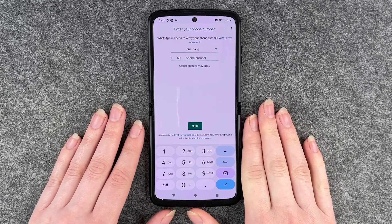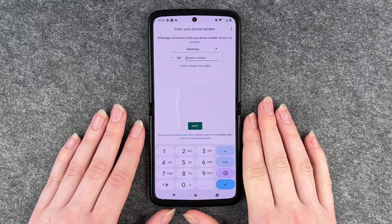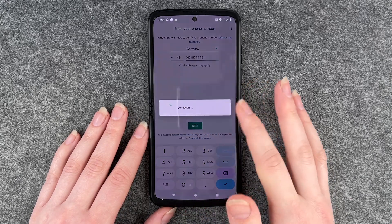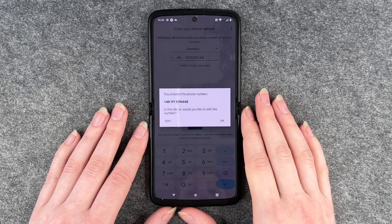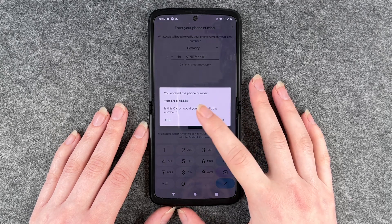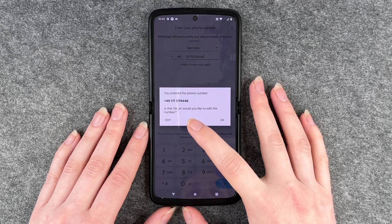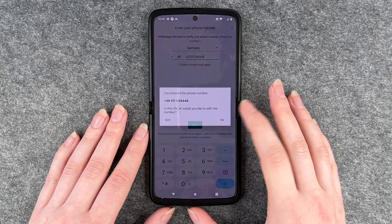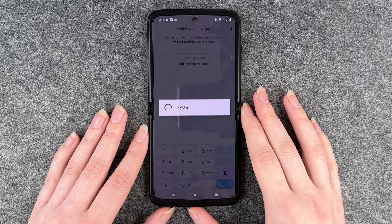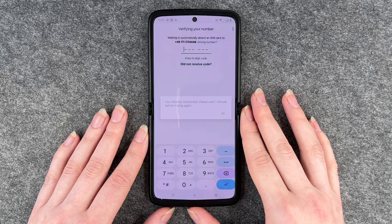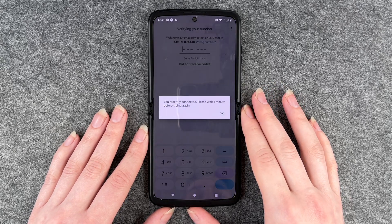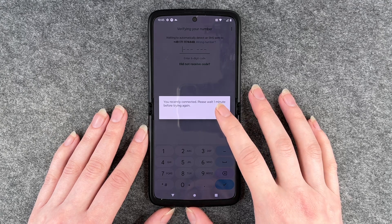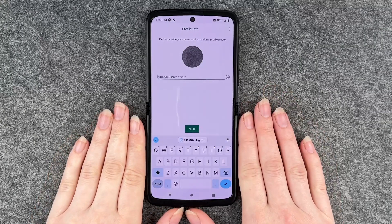Now we need to put in our phone number. Once we put that in, we click Next. It will ask: is this the correct number or would you like to edit it? We confirm it's okay. It starts verifying and requesting an SMS. If it says you recently connected, just wait a minute before trying again.